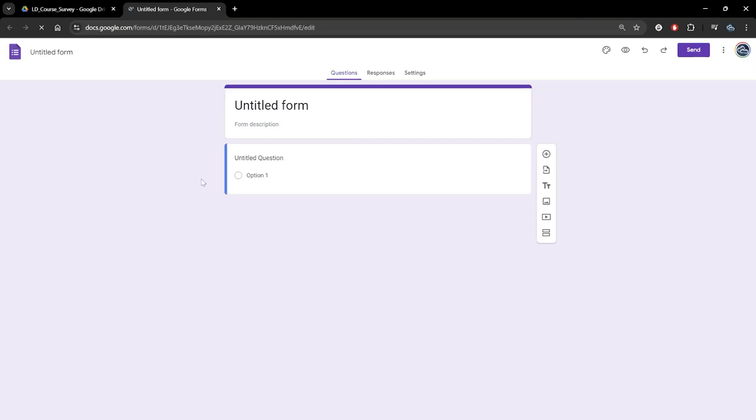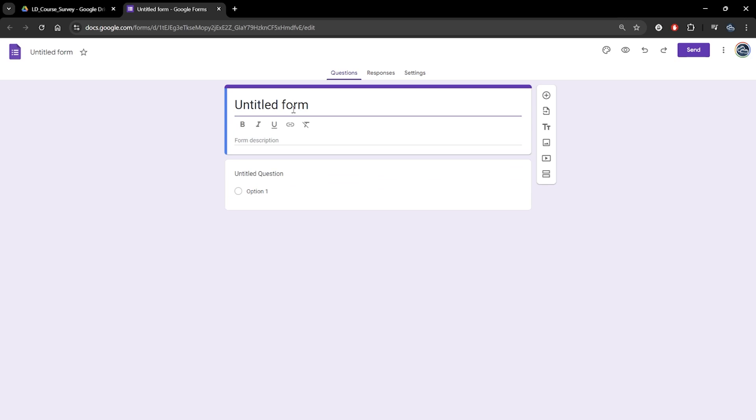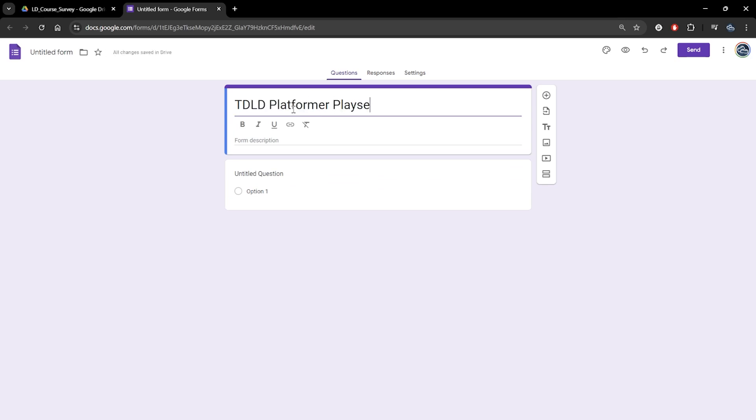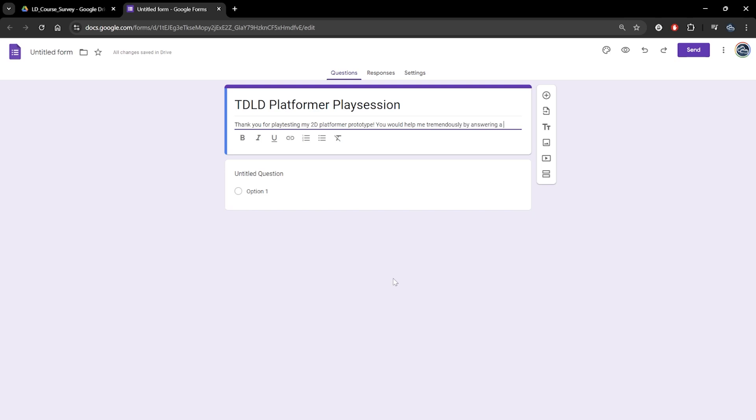I'll use Google Forms for this purpose, though you're welcome to use any survey tool you can find, or even set up a simple document for people to fill out in any way you'd like. Let's fill out a title and a short description, to give our testers a bit of context. There's much we can ask, but let's keep things simple and brief in this instance.